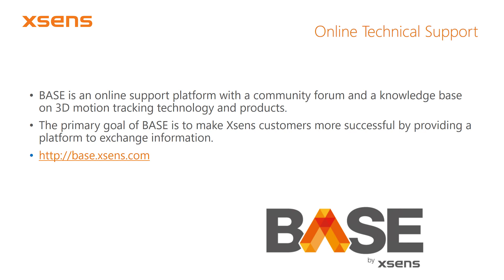Base is our online support platform where you can find knowledge base articles, frequently asked questions, and an active community forum where you can get in touch with our engineers and product specialists. Thank you for watching.